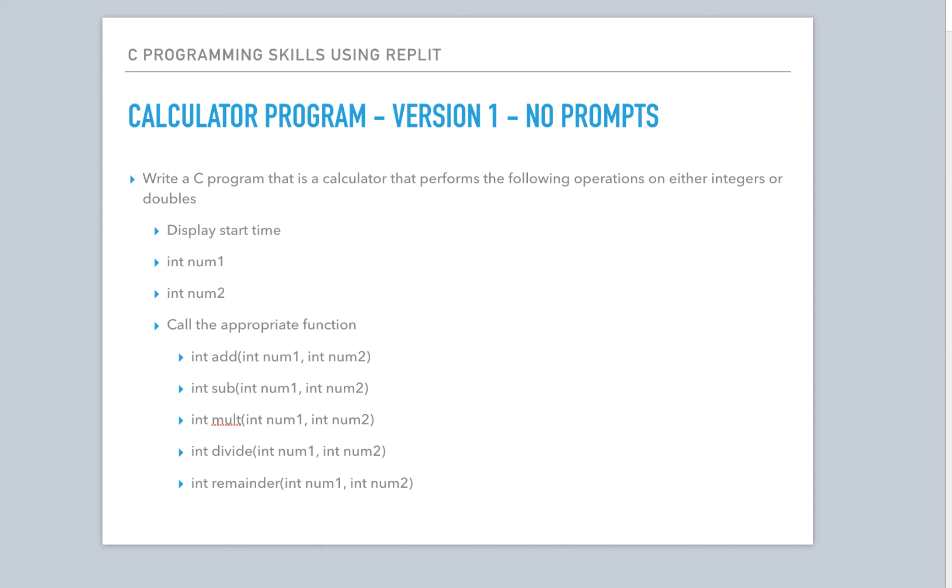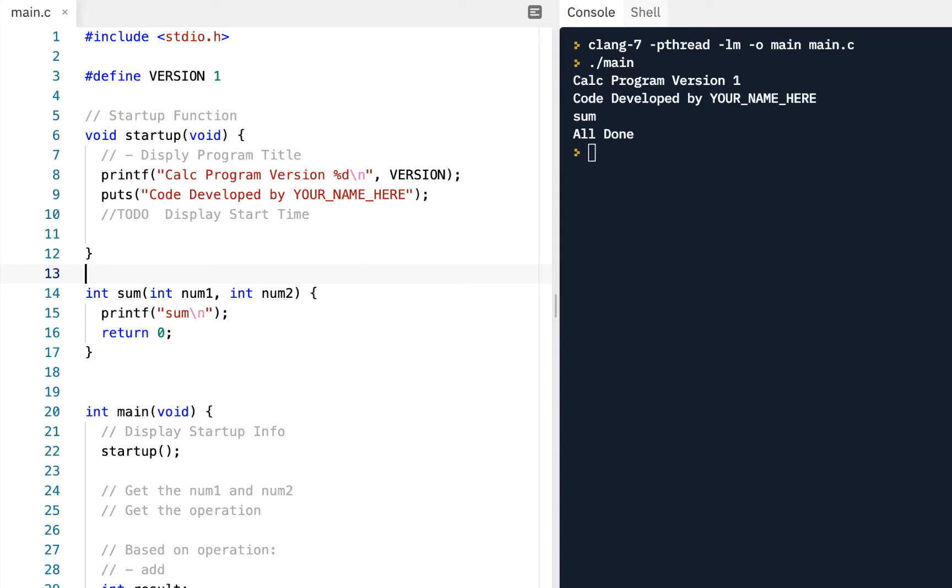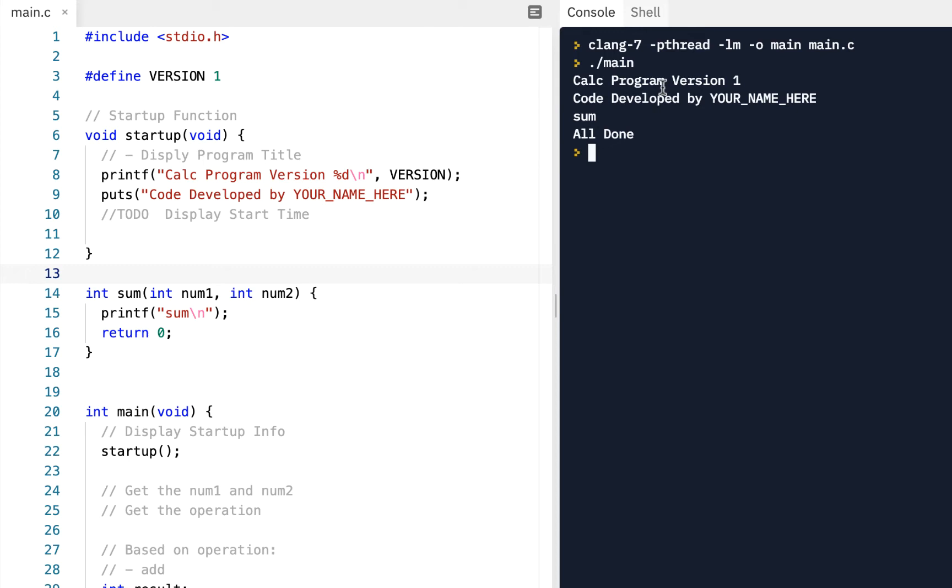All right, we're continuing on this calculator program version one that doesn't have any prompts, so let's jump right into it. To recall where we were at in the previous video, we've got the initial implementation of this version one, and I'm assuming you've watched the previous video and have your code up to this point.